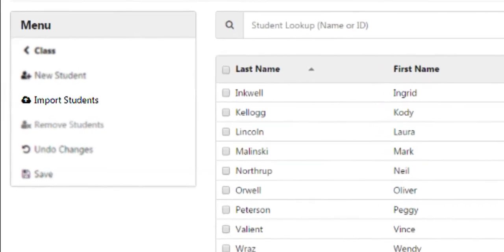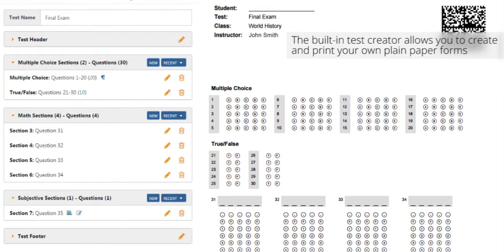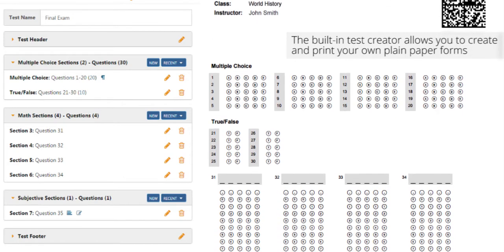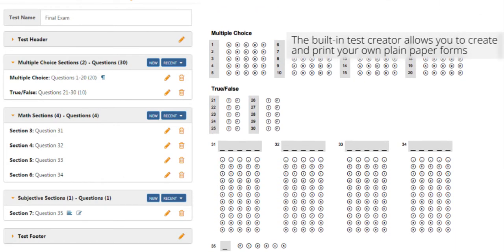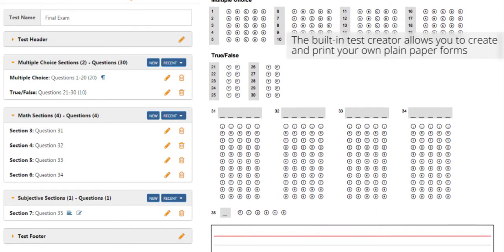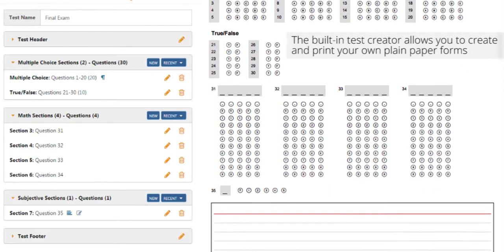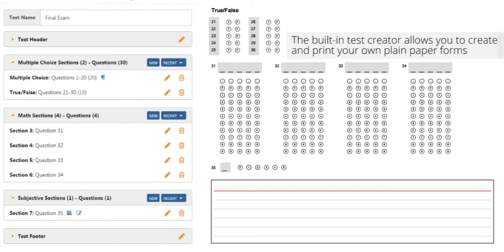Schools and teachers can import their class rosters for easy class setup. The built-in test creator allows teachers to create custom test answer sheets that you print yourself on regular copy paper. Long gone are the days of purchasing expensive test answer sheets and being forced to give a 25-question quiz on a 200-question answer sheet.